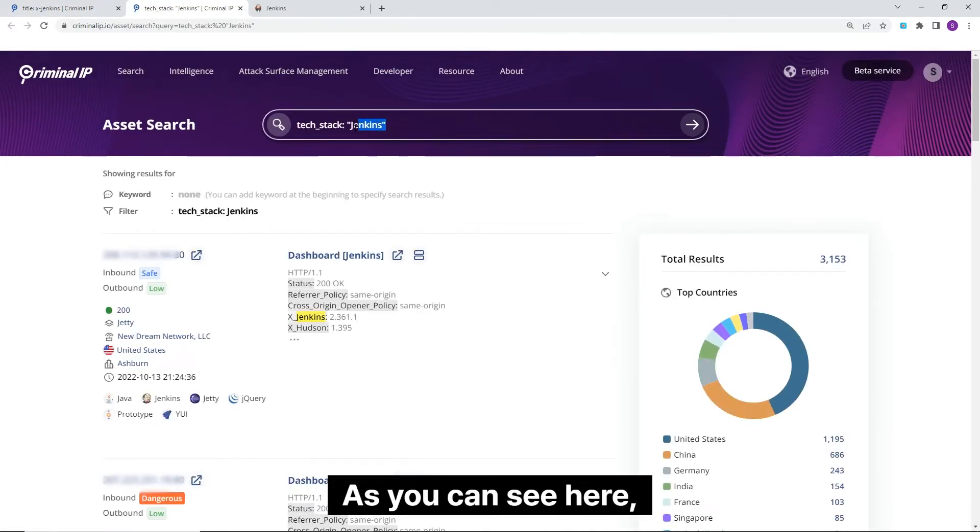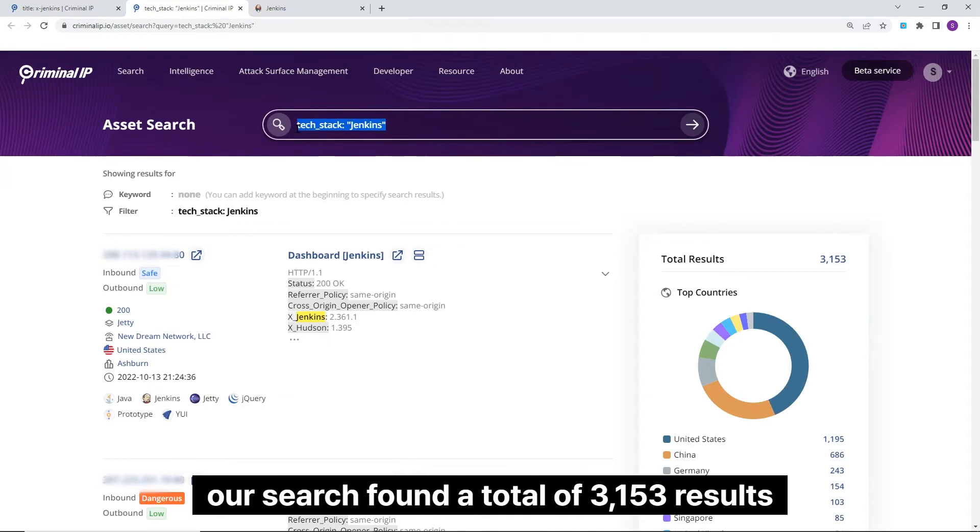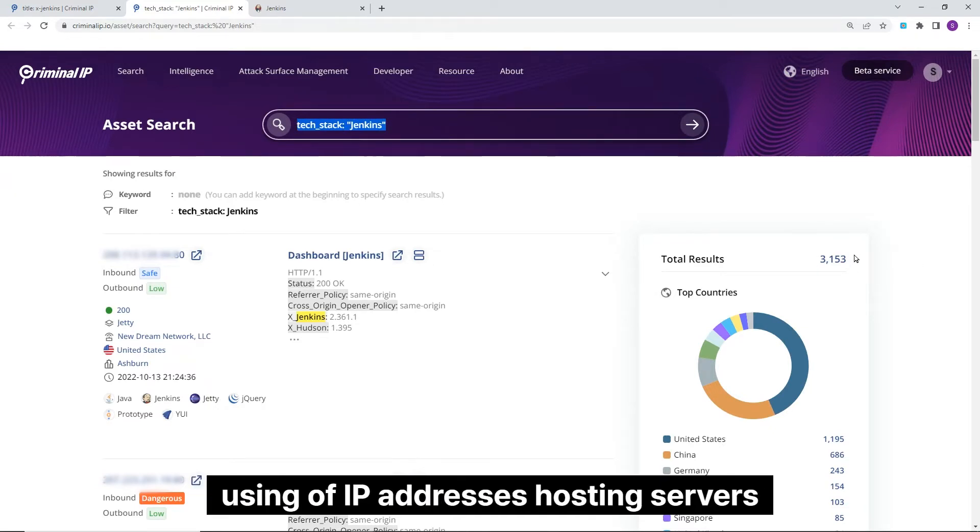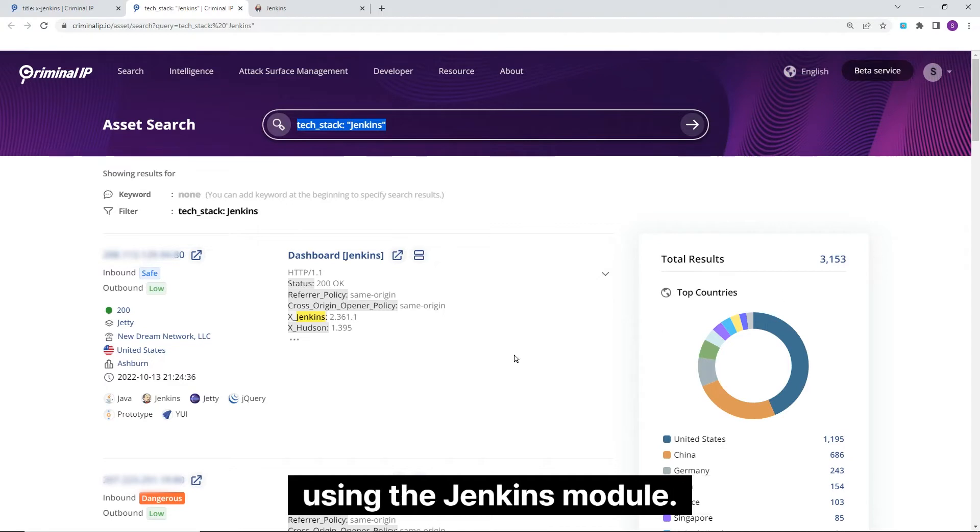As you can see here, our search found a total of 3,151 results of IP addresses hosting servers using the Jenkins module.